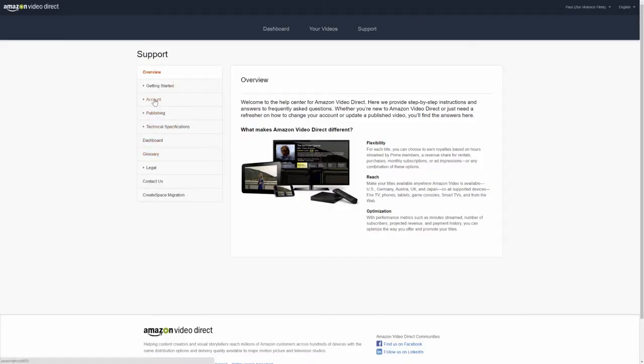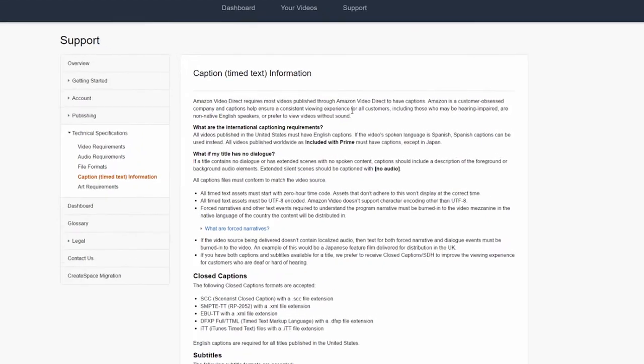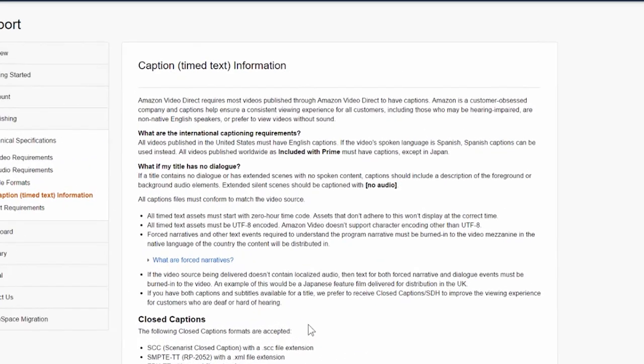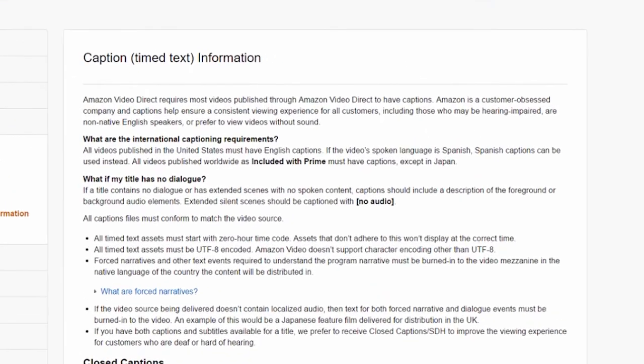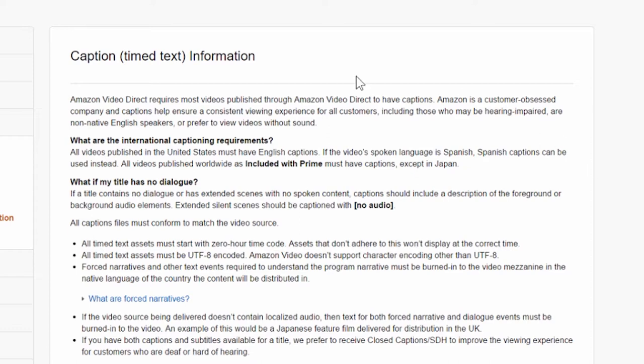Amazon explained this in their support section. And when you go to technical specifications, captioned information, they explain here that basically, in order to maintain the integrity of the platform and also for the good reason of being able to access people who would be able to make use of closed captions, such as the hearing impaired community, it's just simply a mandatory requirement.